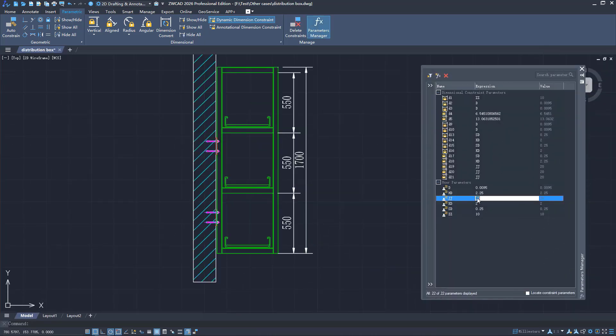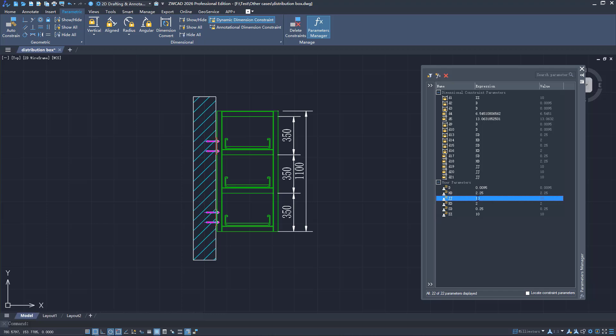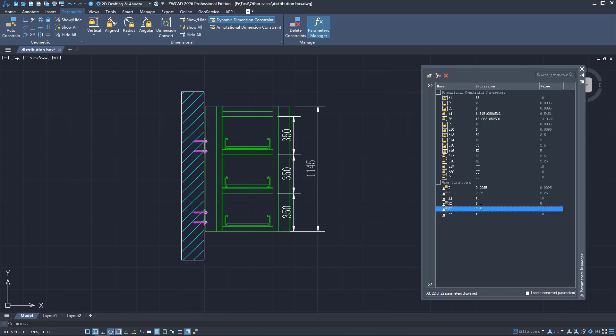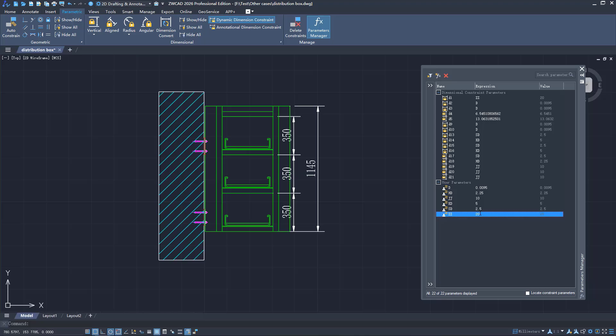Parametric design enables batch modifications and drawing reuse. Download ZWCAD 2026 now and have a try.